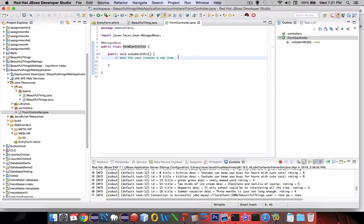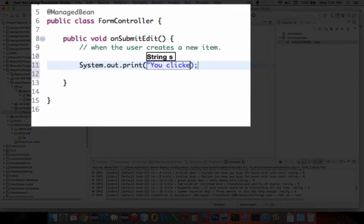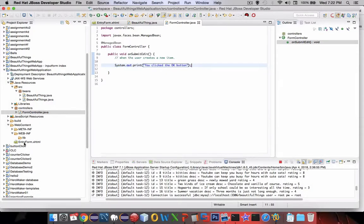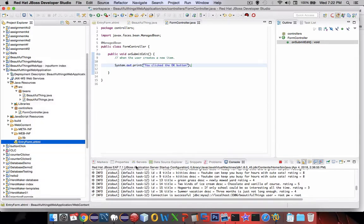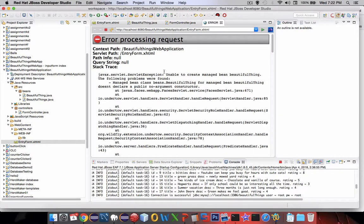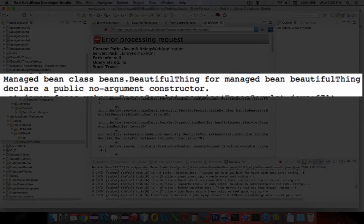For right now let's just put in a system out message — we'll say 'you clicked the OK button'. Now we're going to test this out. Let's save the work and go back to our entry form and run it. We got an error. It says something's wrong on the entry form — it says 'unable to create a managed bean for beautiful thing'.